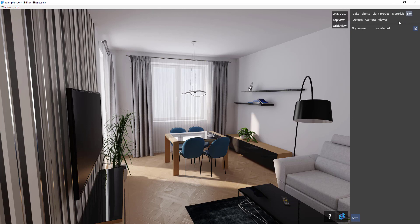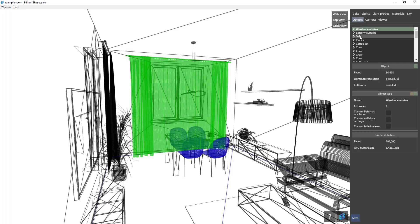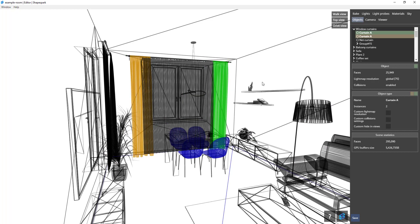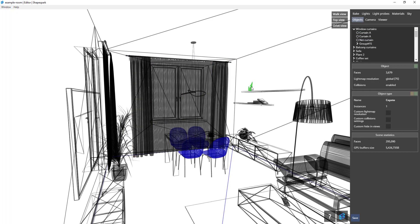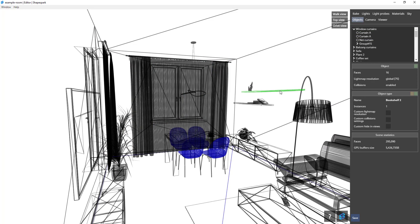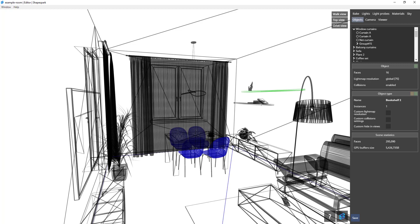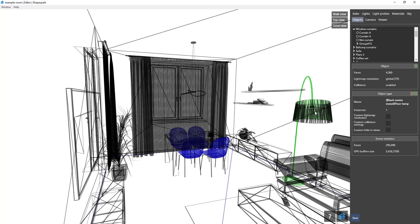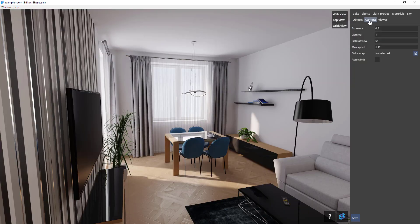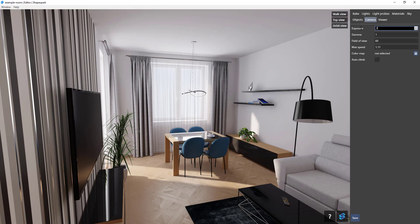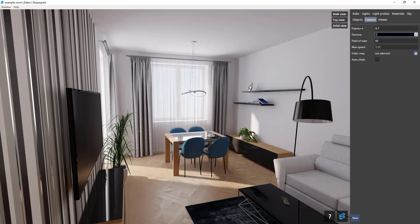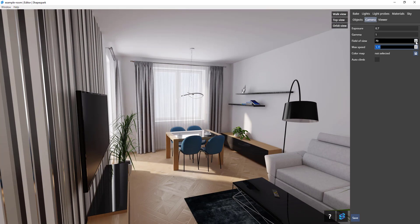Sky allows you to add a sky image to your background. Objects allows you to inspect your different objects in your model for faces, materials and more. Camera allows you to adjust your camera settings including exposure and gamma, which affect your brightness, and field of view, which affects how much your camera can see. There are several other settings in here as well.